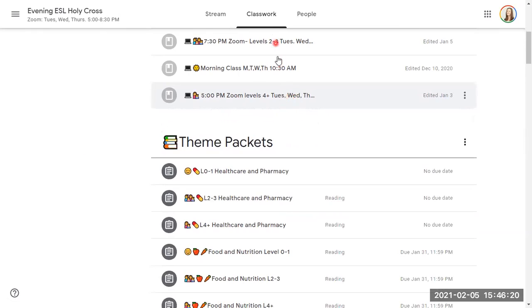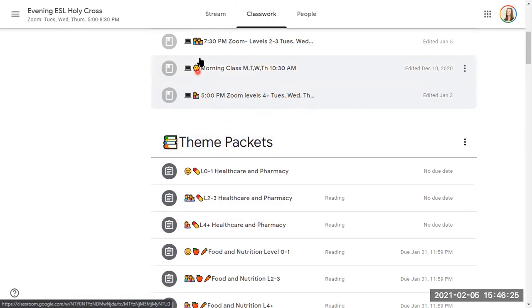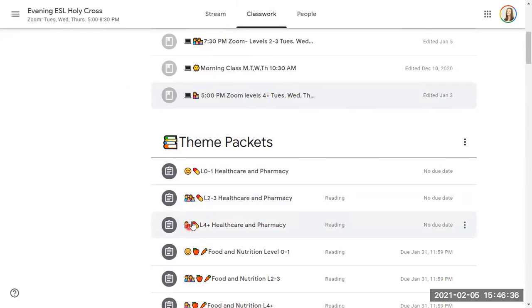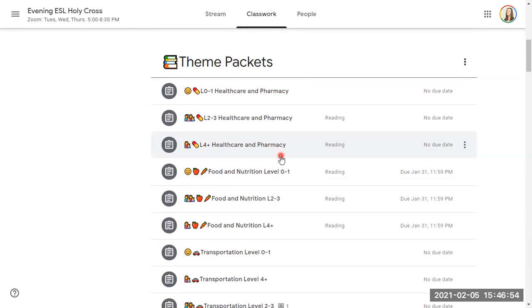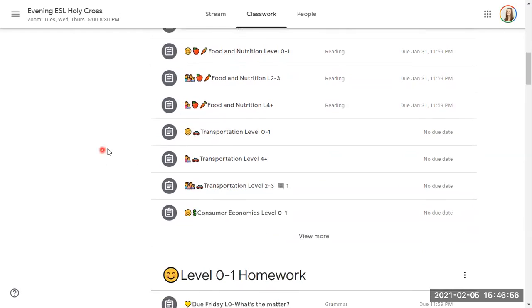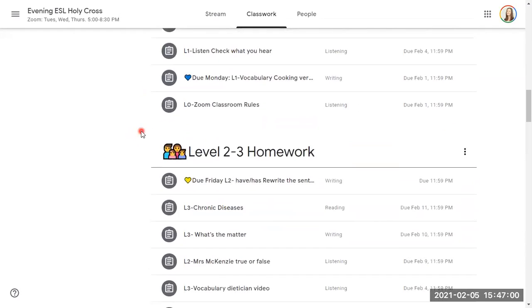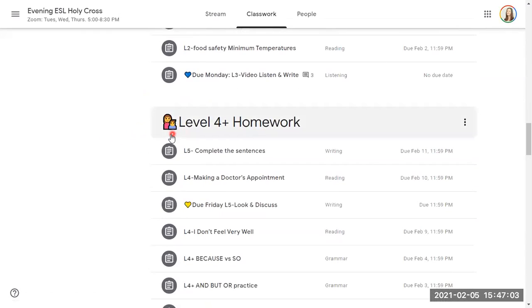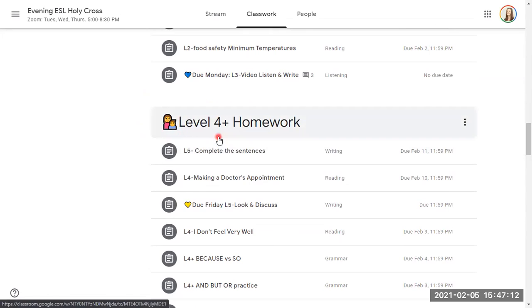Okay. Also under Classwork is our theme packets. As a level 4 or 5 or 6, so we'll say 4 plus student, this is going to be the emoji that I'm going to use for your group. Okay. It's two people standing together. All right. So here is the level 4 plus homework packet for our theme for this month. Every month we have a new theme. So here is level 2-3, and here is level 4 plus. So you see it's the same little picture emoji here for the homework.